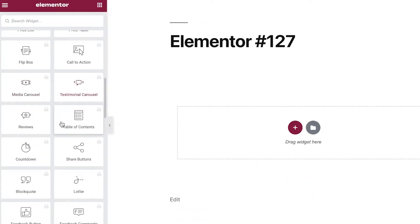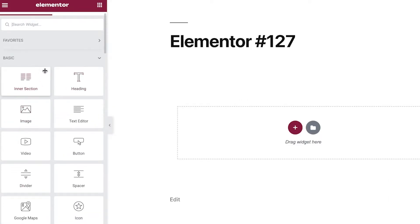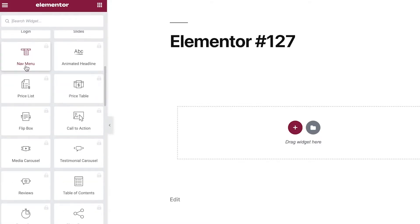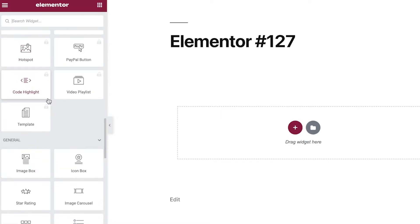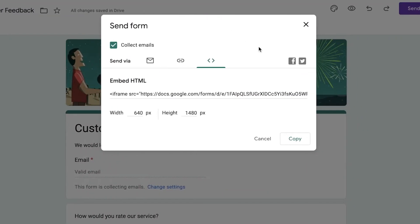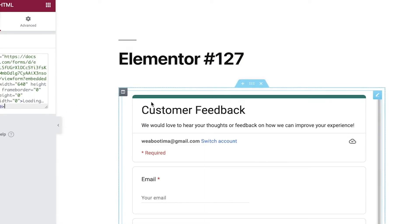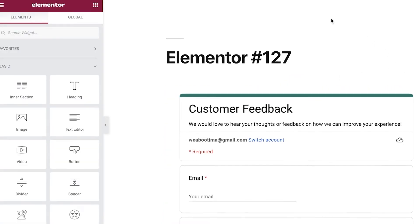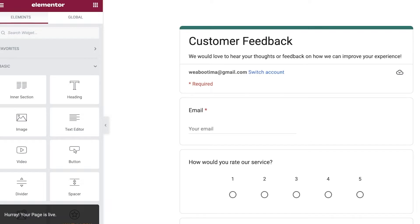In the Elementor editor, scroll down the left panel and find the HTML widget. Drag and drop it onto your page, then click the widget — you'll see an HTML code box on the left. Paste the embed code you copied from Google Forms. The customer feedback form will appear. You can adjust the width — for example, set it to 840 — and place it in any column you like.